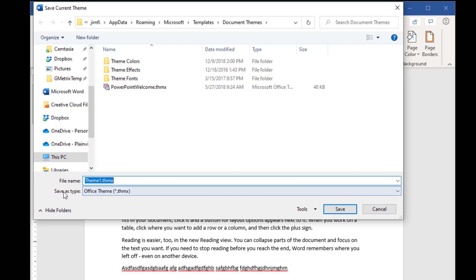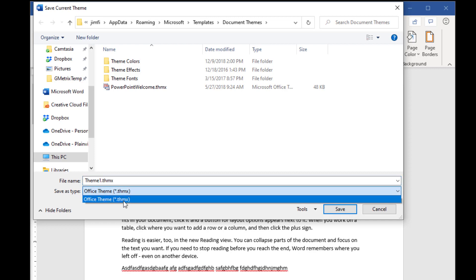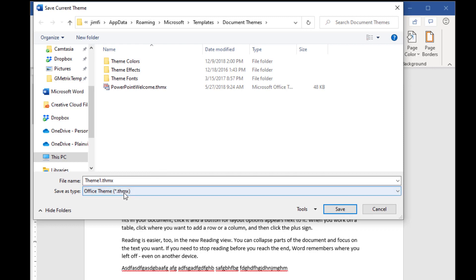Because it's THMX, and that's true for Excel, PowerPoint, all of them. There's only one type of file for Office Themes, and Microsoft wants to place, by default, all of these theme sets that are being created up in this folder called Document Themes, that's located in Templates, inside of Microsoft, inside of Roaming, inside of App Data. It's a long, convoluted thing.